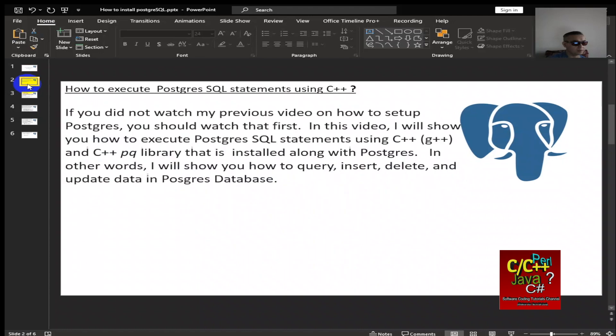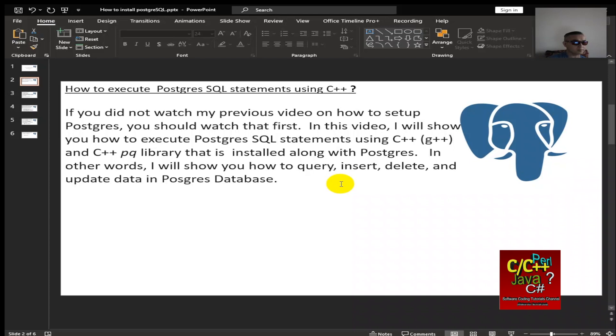If you did not watch my previous video on how to set up PostgreSQL, you should watch that first. In this video, I will show you how to execute PostgreSQL statements using C++ or GCC G++ and using the C++ PQ library that is installed along with PostgreSQL. In other words, I will show you how to query, insert, delete, and update data in PostgreSQL database and its table.